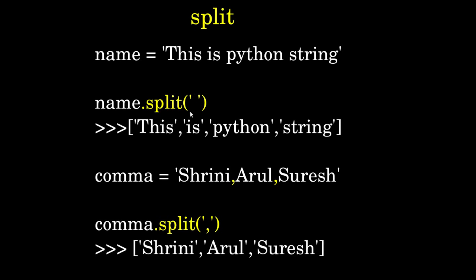I've given one space here, so this will split wherever a space is available. It will split the sentence like this: here there is one space so it's split, and then here there's another space so it splits again.